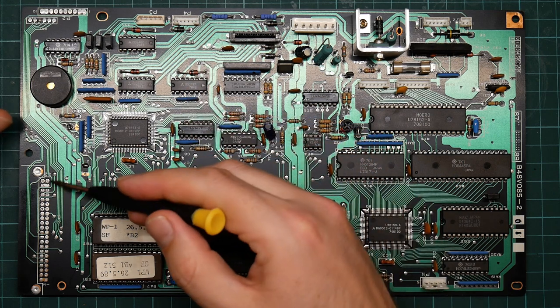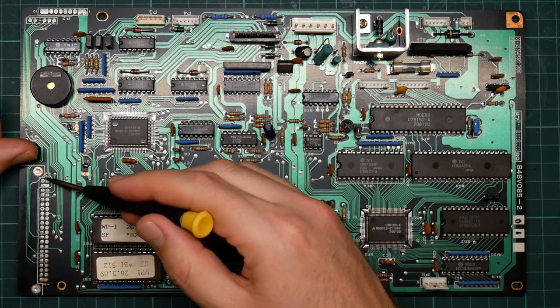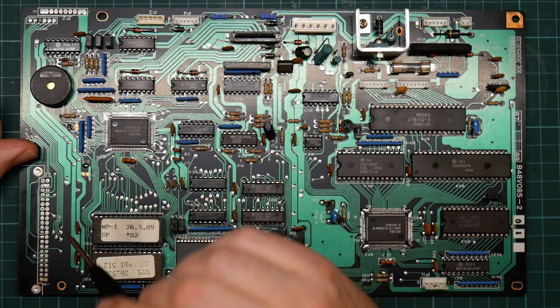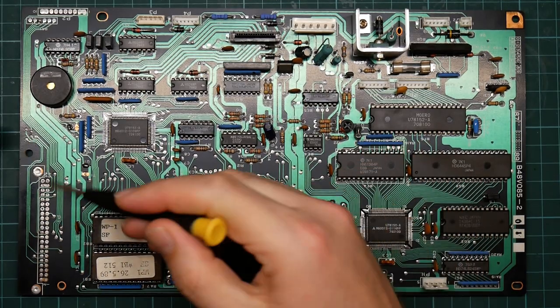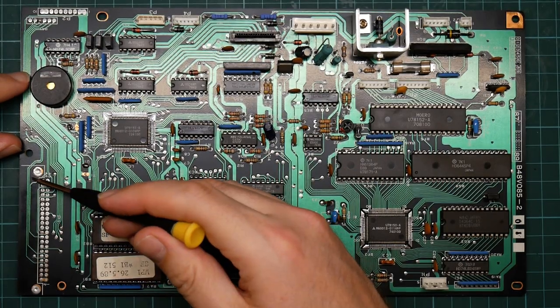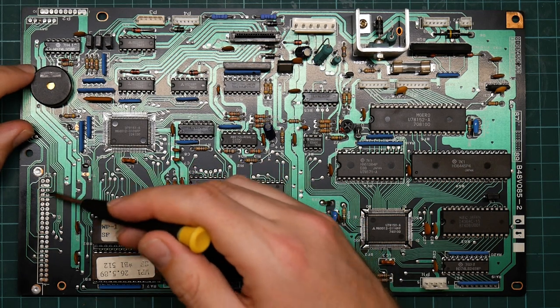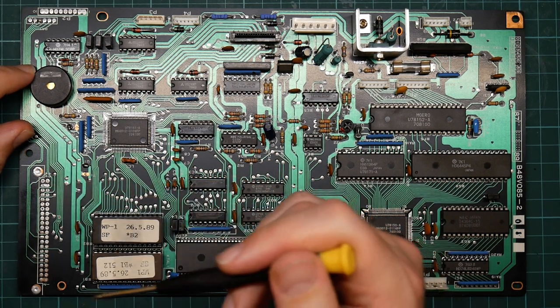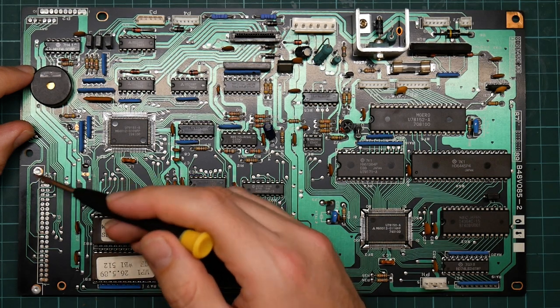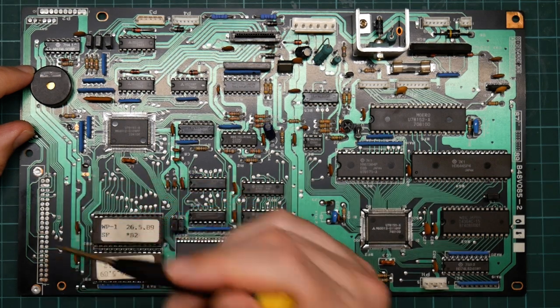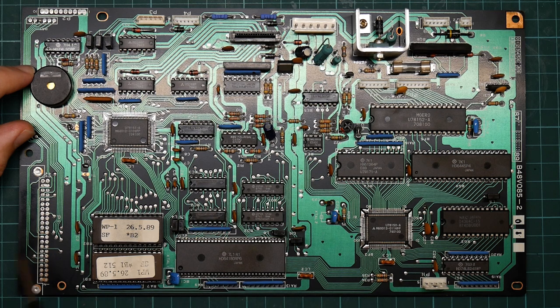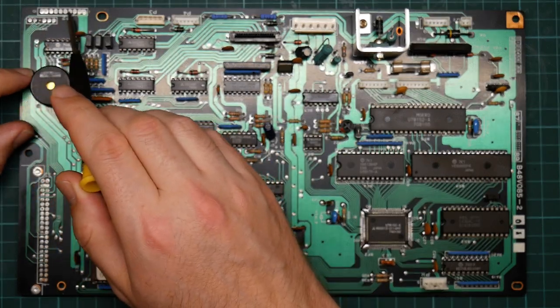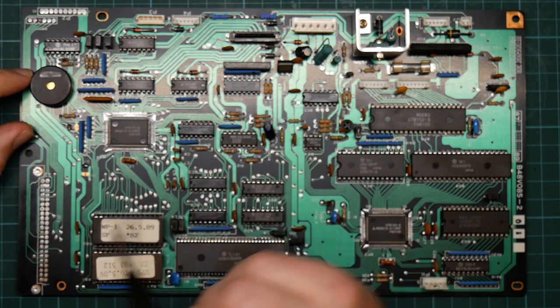This looks like an expansion connector. And in fact, when this board is in the machine, this lines up with a cartridge slot on the side of the machine. So clearly they were thinking about expansion. But why then did they never populate it? There should be a plug on here for some reason. So who knows?